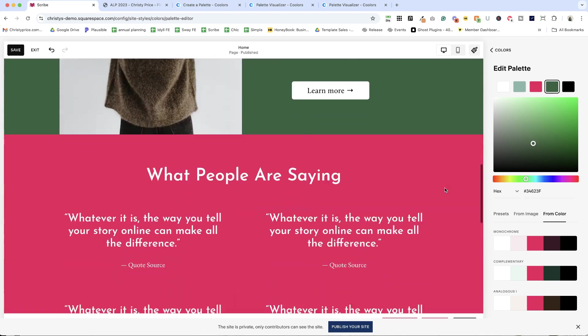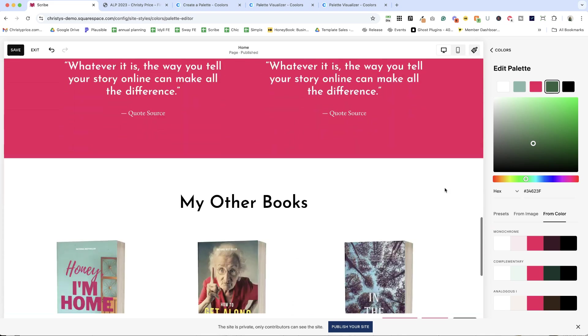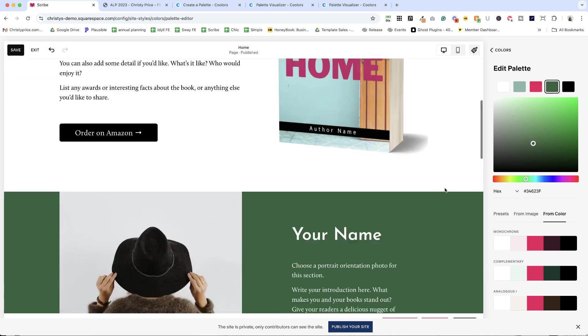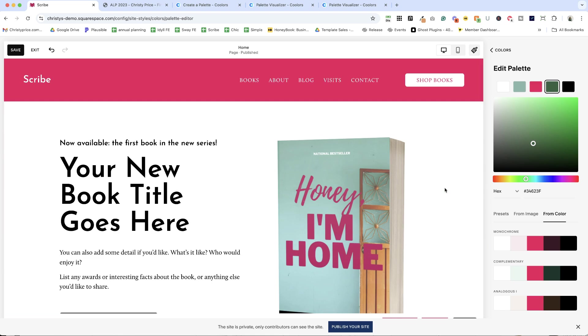So that is how you can change the colors on your website.